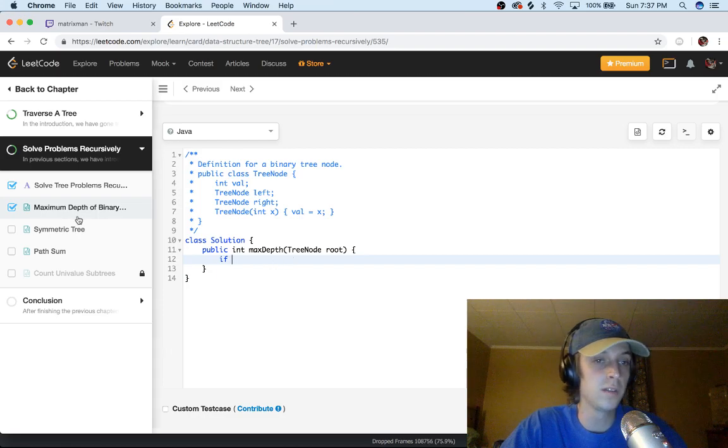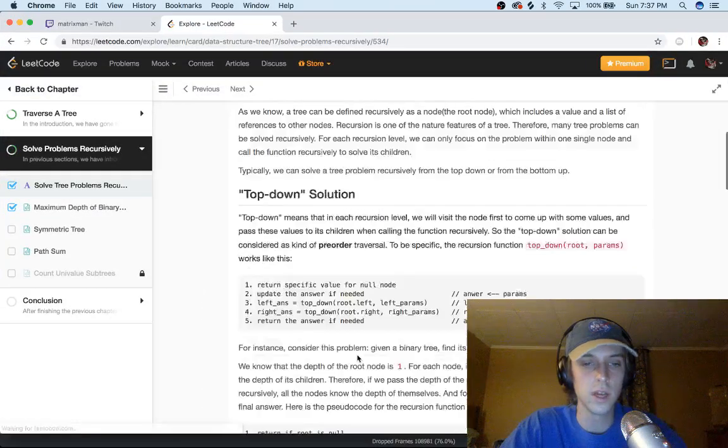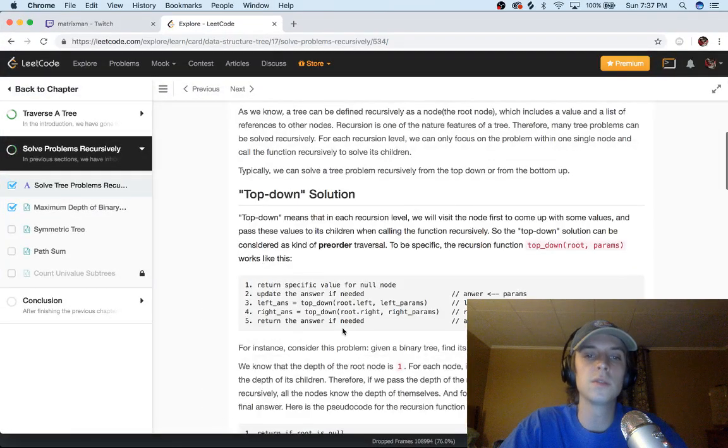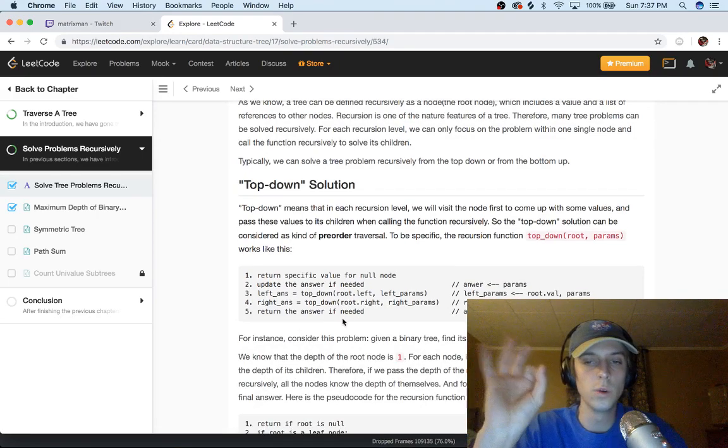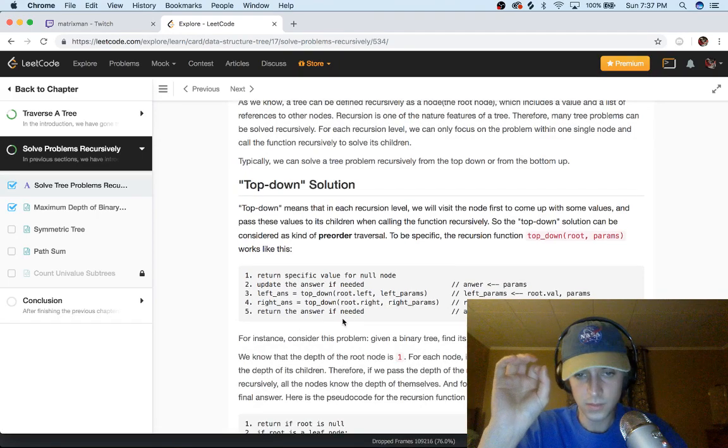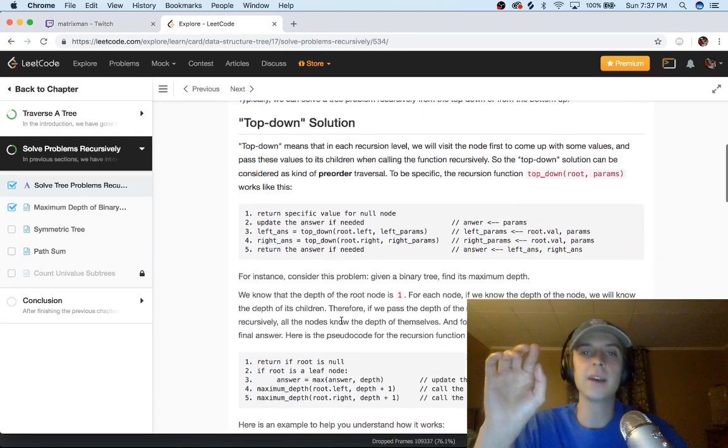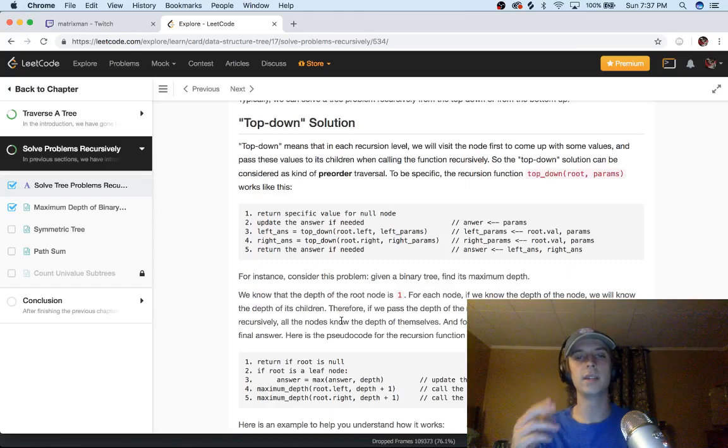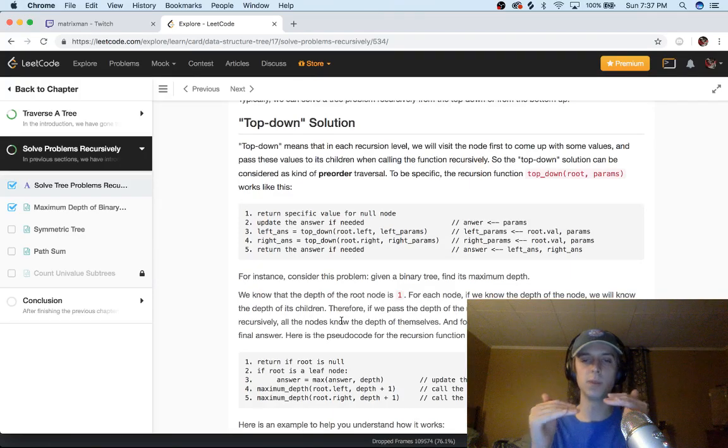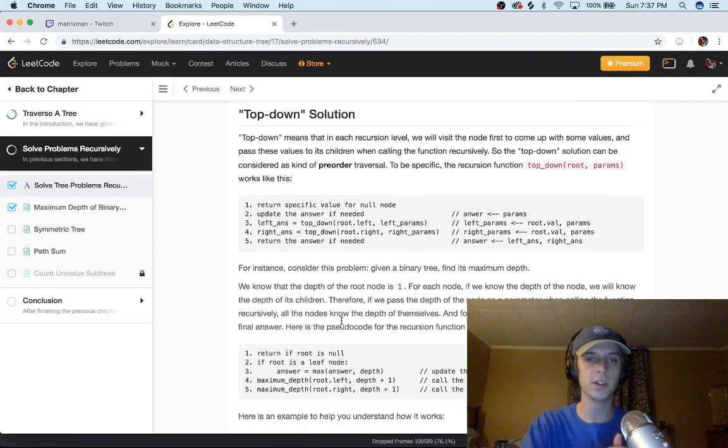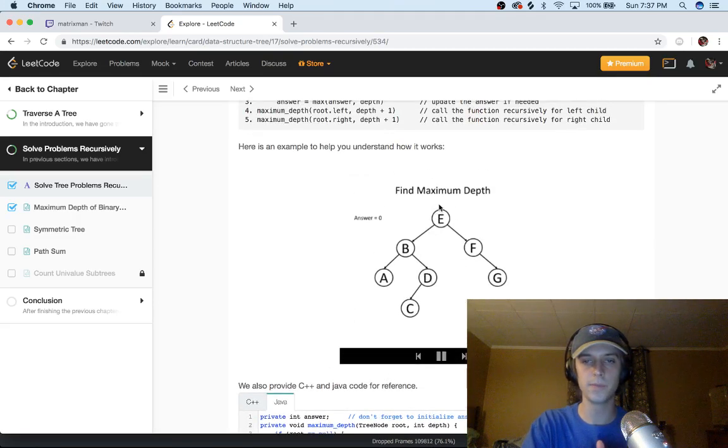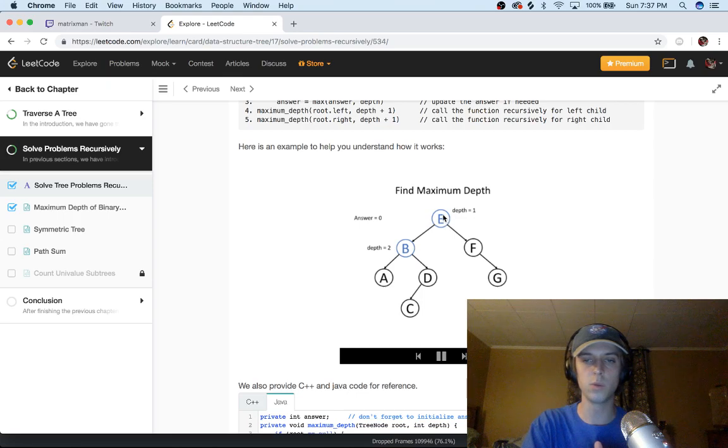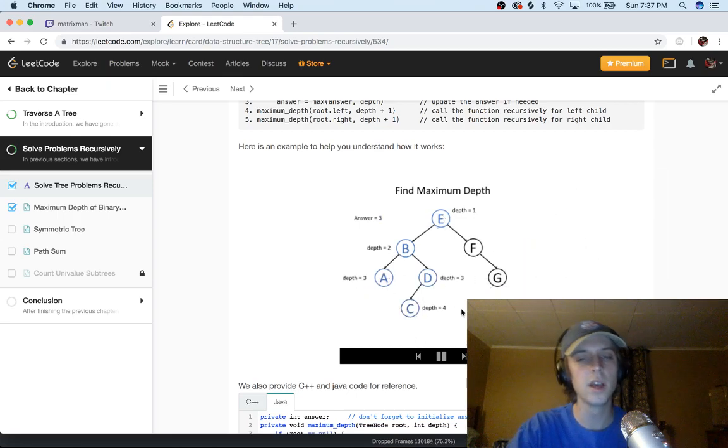So the top-down solution is basically we're going to start at the root and we're going to pass in a depth as a parameter every single time we go level by level down a binary tree. So you see this is the tree right, and we would go - this would be the depth would be one here and we'd go level by level and we would check the depth.